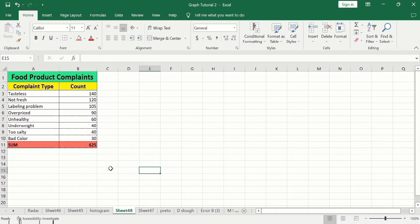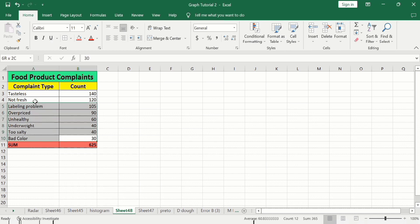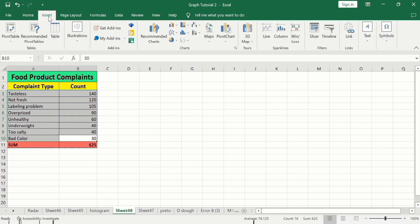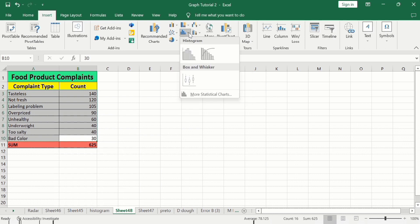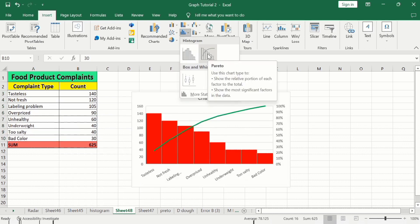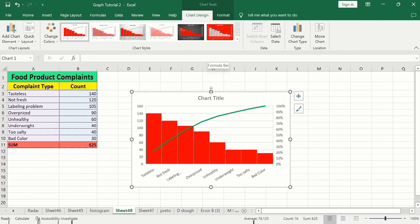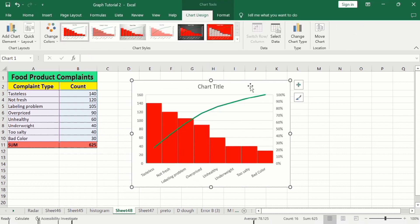In a separate sheet I have already entered the data. I have not calculated any cumulative or cumulative percentage values because Excel will do that automatically. Select only the complaint type and count data — do not include the sum row. Go to the Insert tab and find the Insert Statistic Chart option, then select Pareto chart and click it.